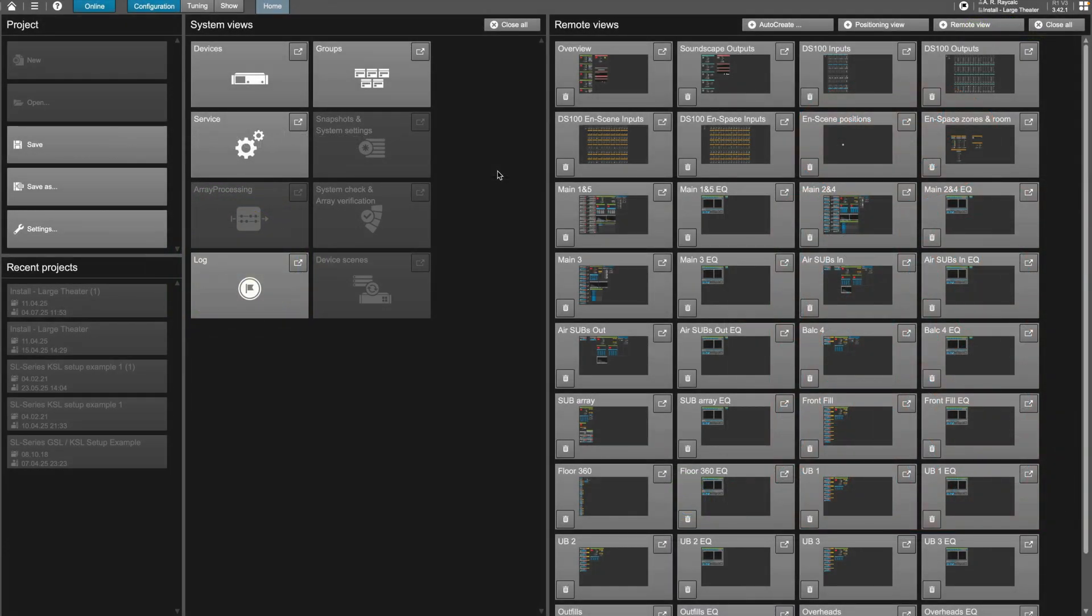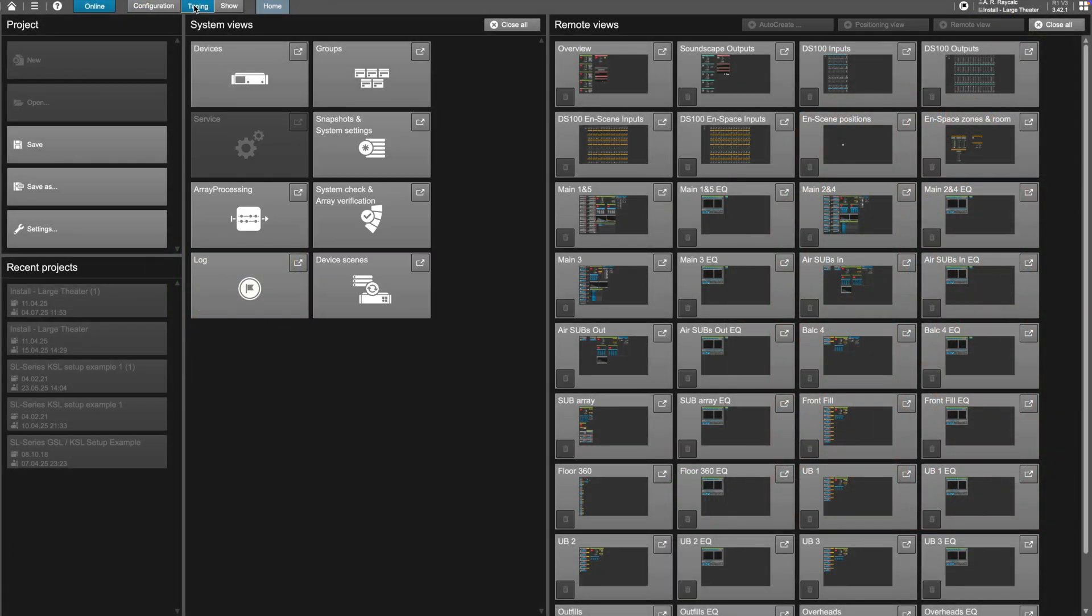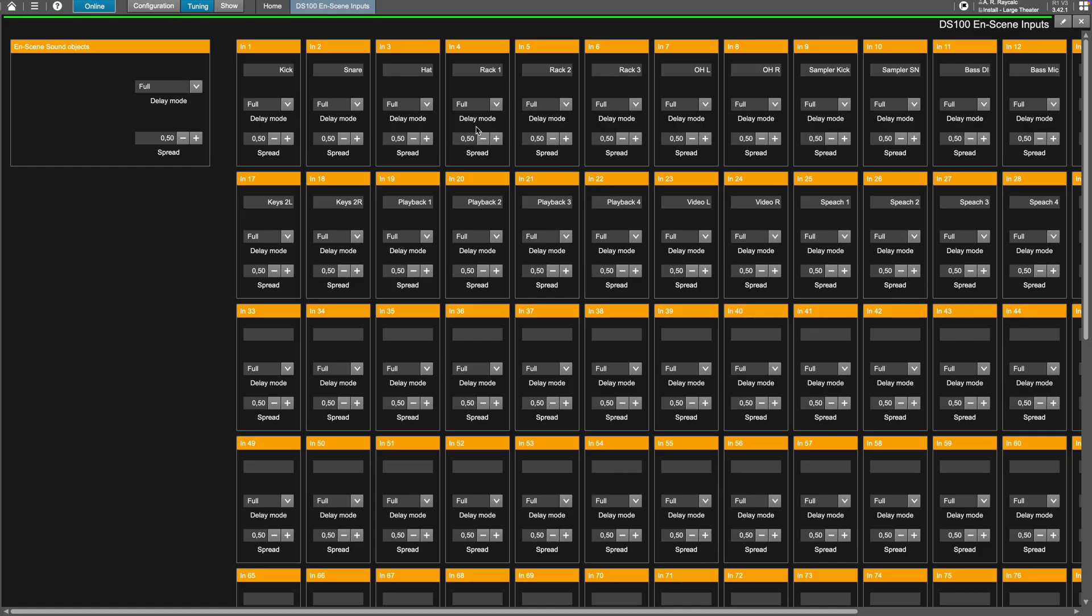In R1, while in tuning or show mode, open the DS100 and scene inputs view, then adjust the spread on a per input basis by 0.01 increments.